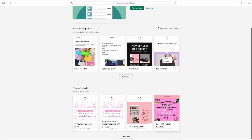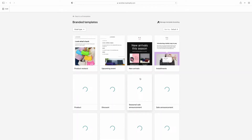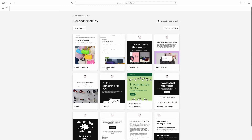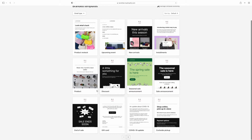These are all the branded templates they have — so many options you can choose from. You can customize them yourself. Every template is different: you could do a template for a new arrival, a discount, product sale announcement, a sale, gift card, product restock, upcoming events — anything you want to make an email for, they are all right here.